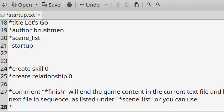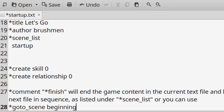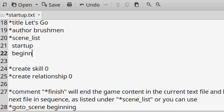Another way to move on to a different scene file is to call it directly using *goto_scene. Just make sure the scene file exists physically and add it to the scene list in the startup file.